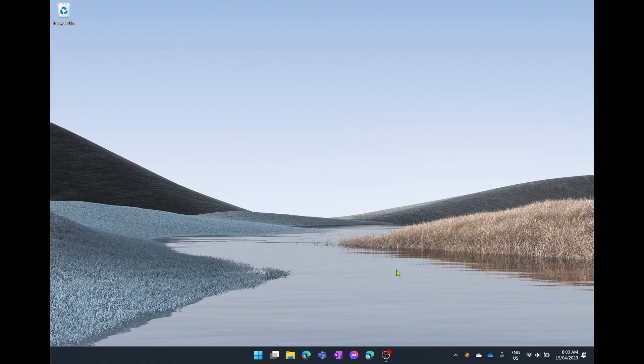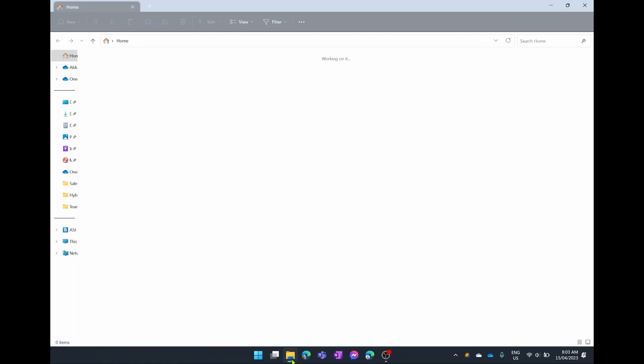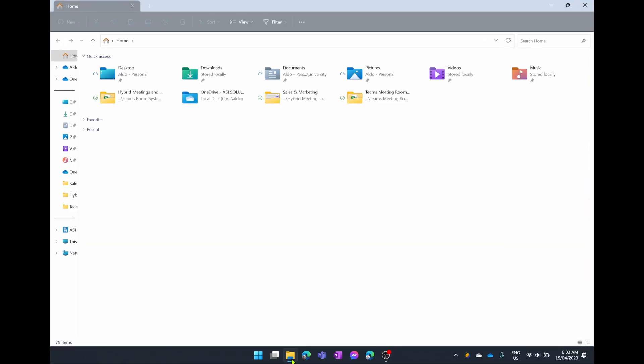Once you've closed all your Microsoft Office programs, you want to go into your file explorer and then we're going to search for the Microsoft Teams cache. I'll put this in the description down below so you can just copy and paste it, but we're basically going to search for the app data.